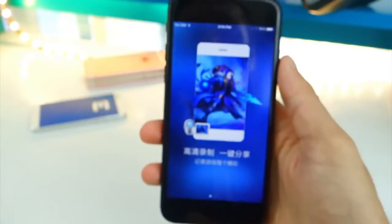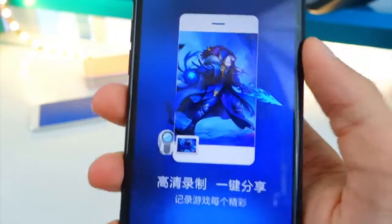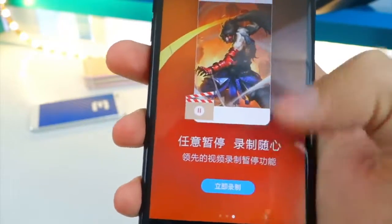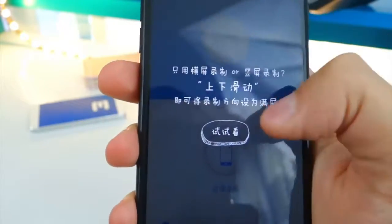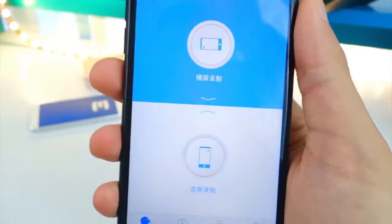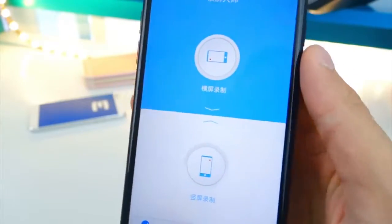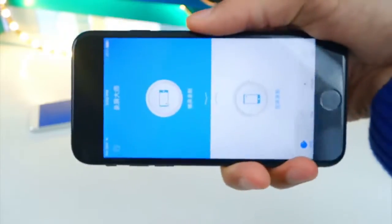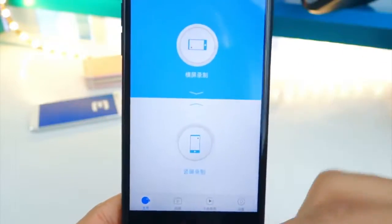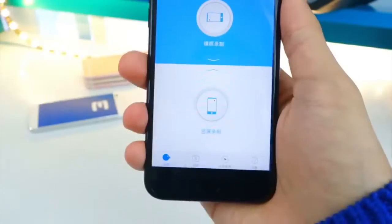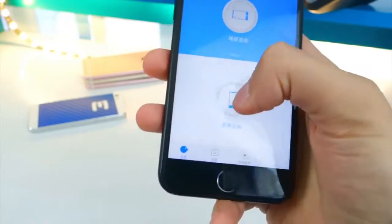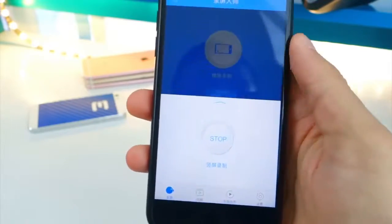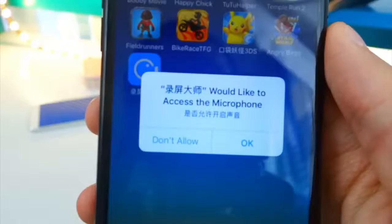Here's what it looks like when you first open it. Swipe through the intro screens and tap the blue button, then tap again to get in. You'll see two orientation options — landscape to record horizontally or portrait to record vertically. I'm going to go with portrait.